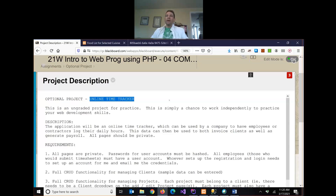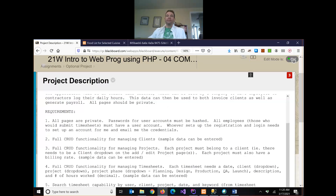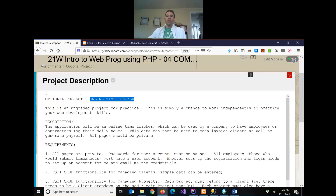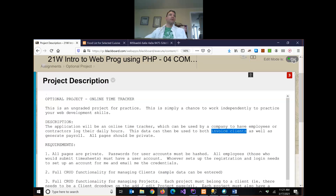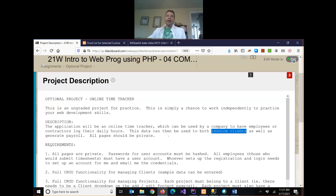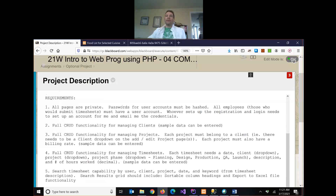The project description is an online time tracker. Imagine you have a client that runs a small business with employees who are paid hourly, so you need a system for employees to log their daily time and attach it to an individual project belonging to an individual client. You can build an online time tracker that can be used both for generating payroll — running a query to see how many hours a particular employee worked over a certain period — and also for invoicing clients.